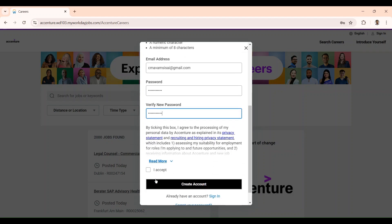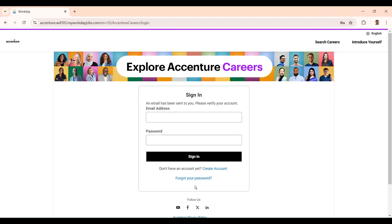My suggestion is to write the password somewhere and try to remember it, because we don't open this account on a daily basis. Keep this login email and password in one place so that whenever you open this account you can remember it easily. Then click on 'I accept the terms and conditions' and after that click on 'Create Account'. Now your Workday account will be created.